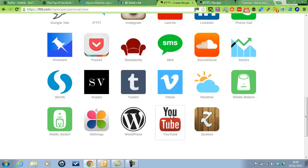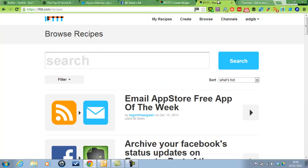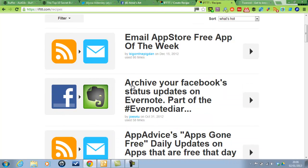If you favorite a video on YouTube, for example, then it will automatically do something else for you that you wanted.